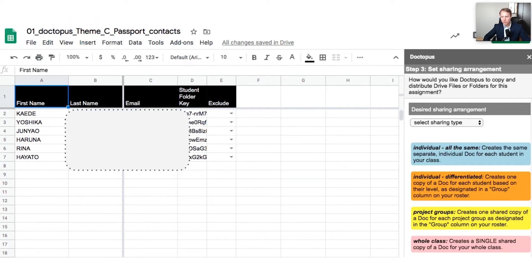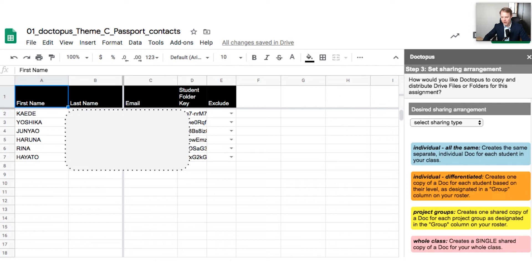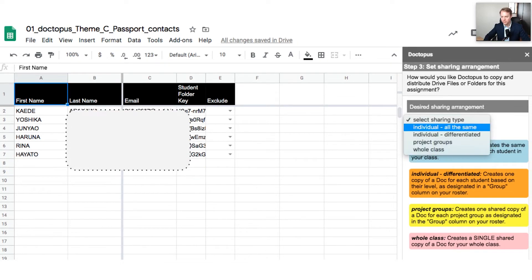Once you've created your folders, step three asks you to set your sharing arrangements. If you've got one document you've created and you want to hand a copy to each student individually, click 'Individual' and they'll all receive a copy at the same time. You can also set it up for groups, sending it to one student in a particular group, or project groups, or the whole class — where everyone shares and edits one single copy of the document.